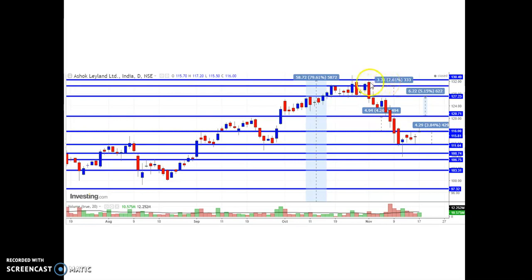The price has fallen down almost to ₹108, where it has a support around ₹108.74. From this price level it started moving up, and currently from the last five trading sessions, the price is trading around ₹116.